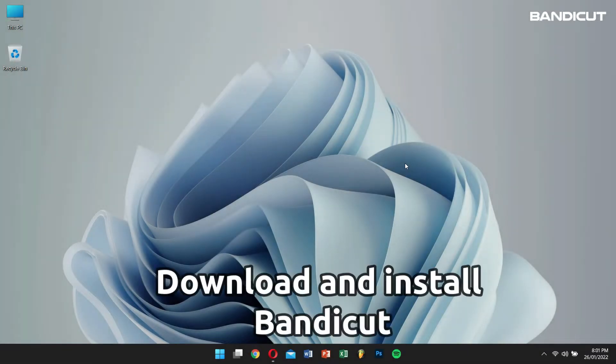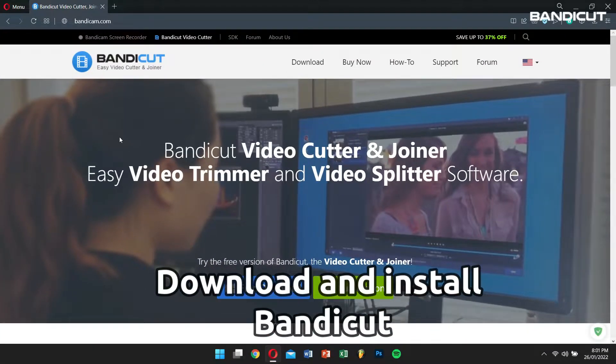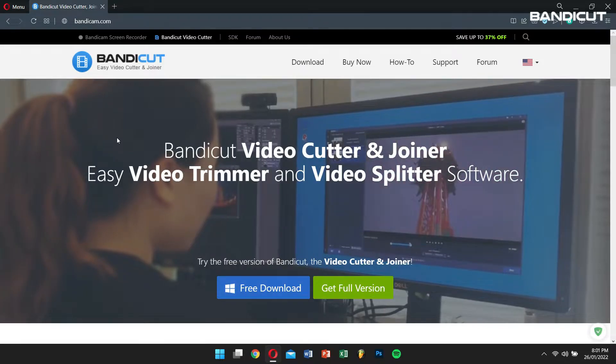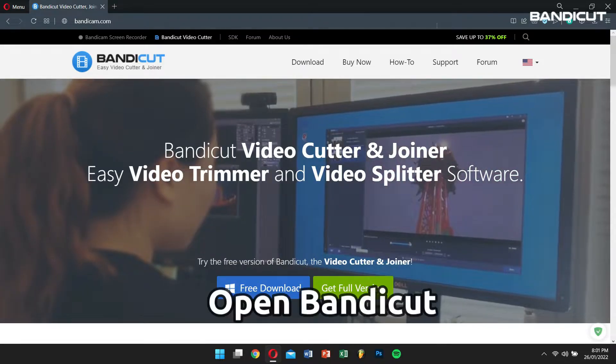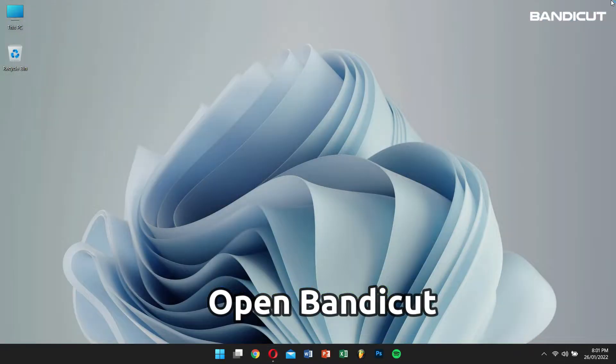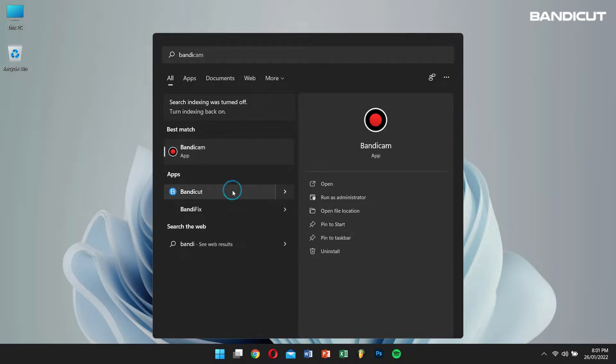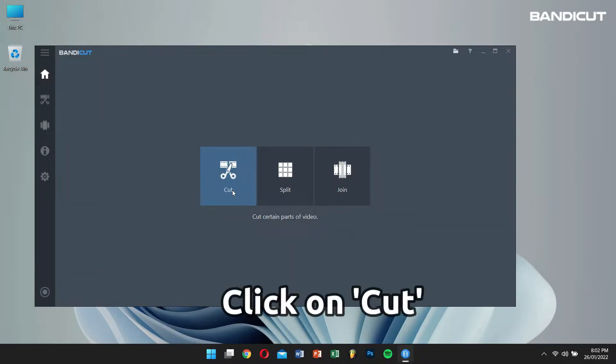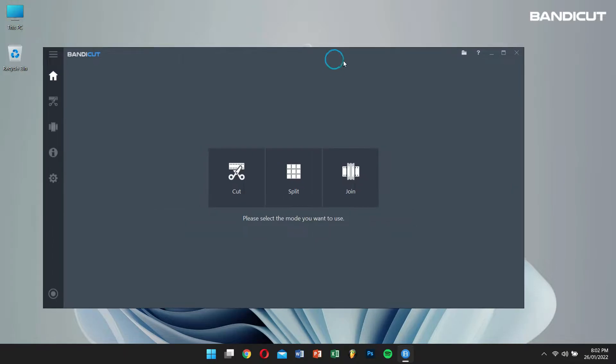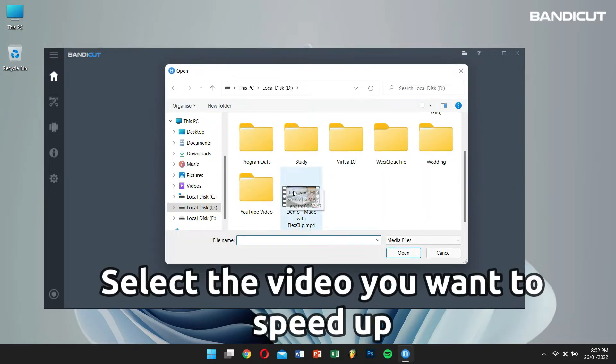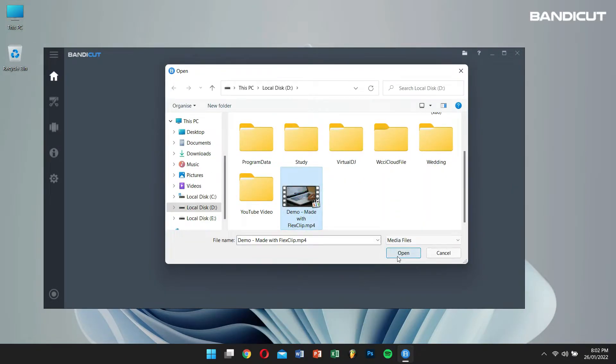Download and install Bandicut from the official website and open it. Select Cut and then select the video that you want to speed up.